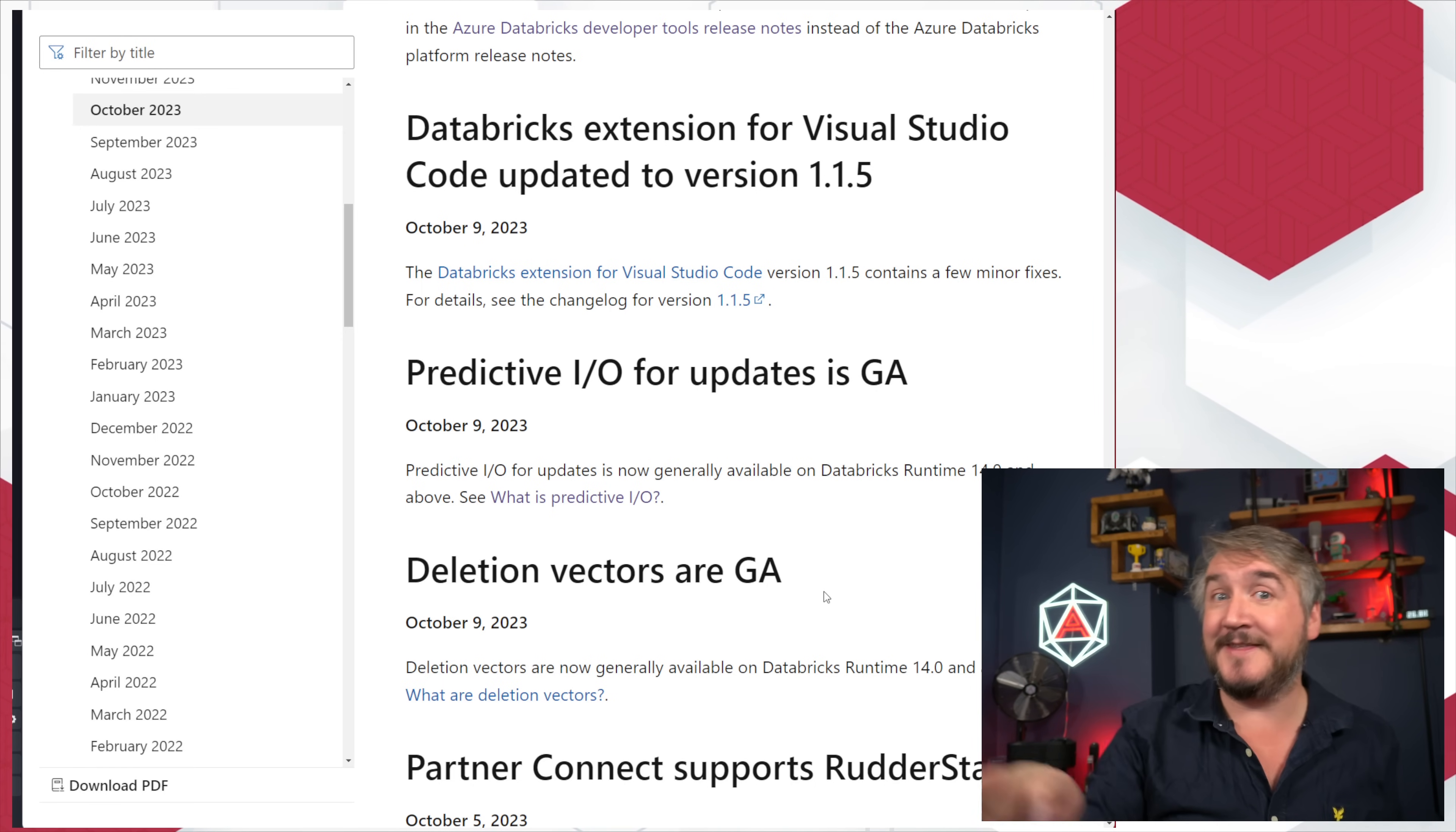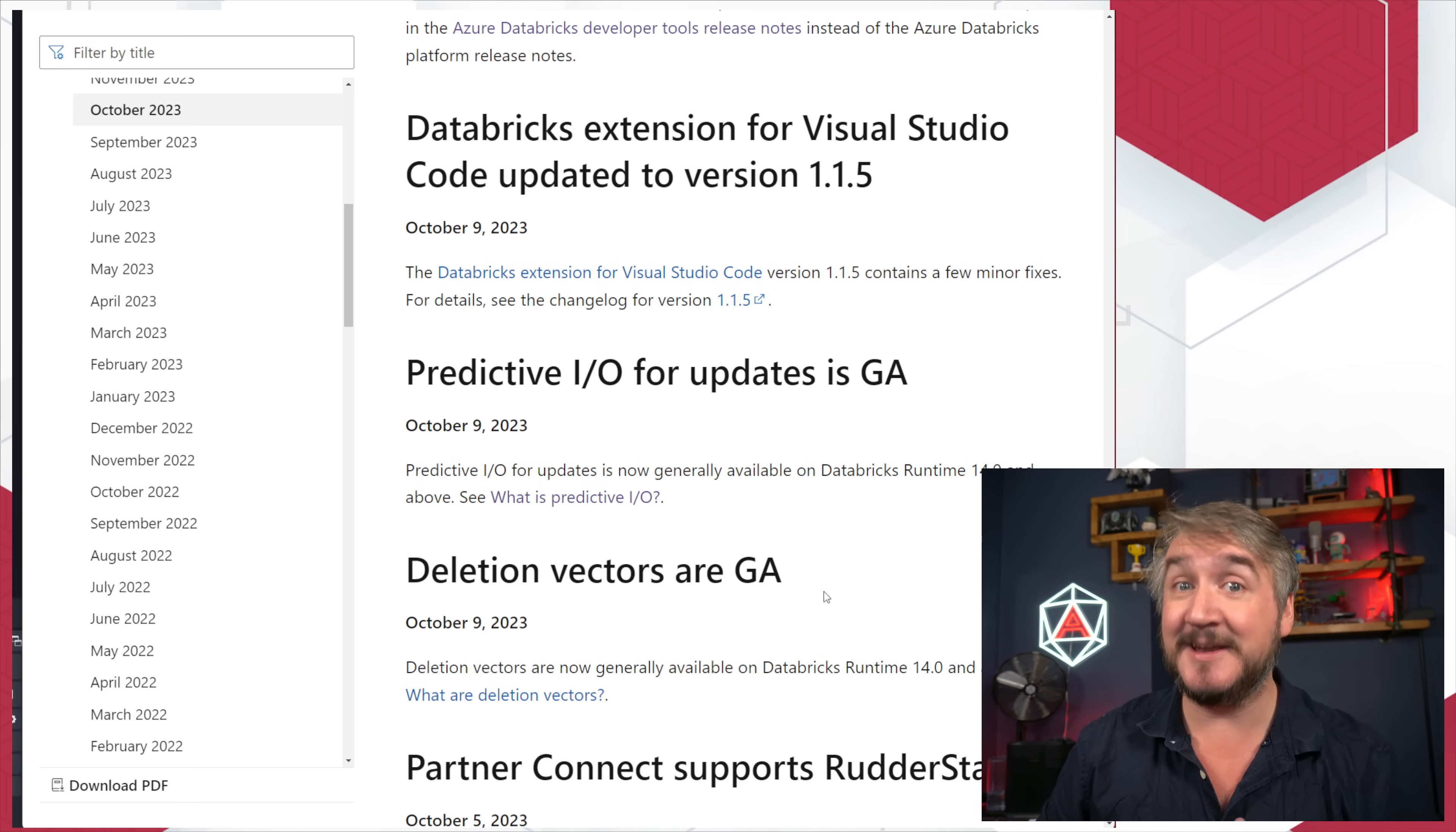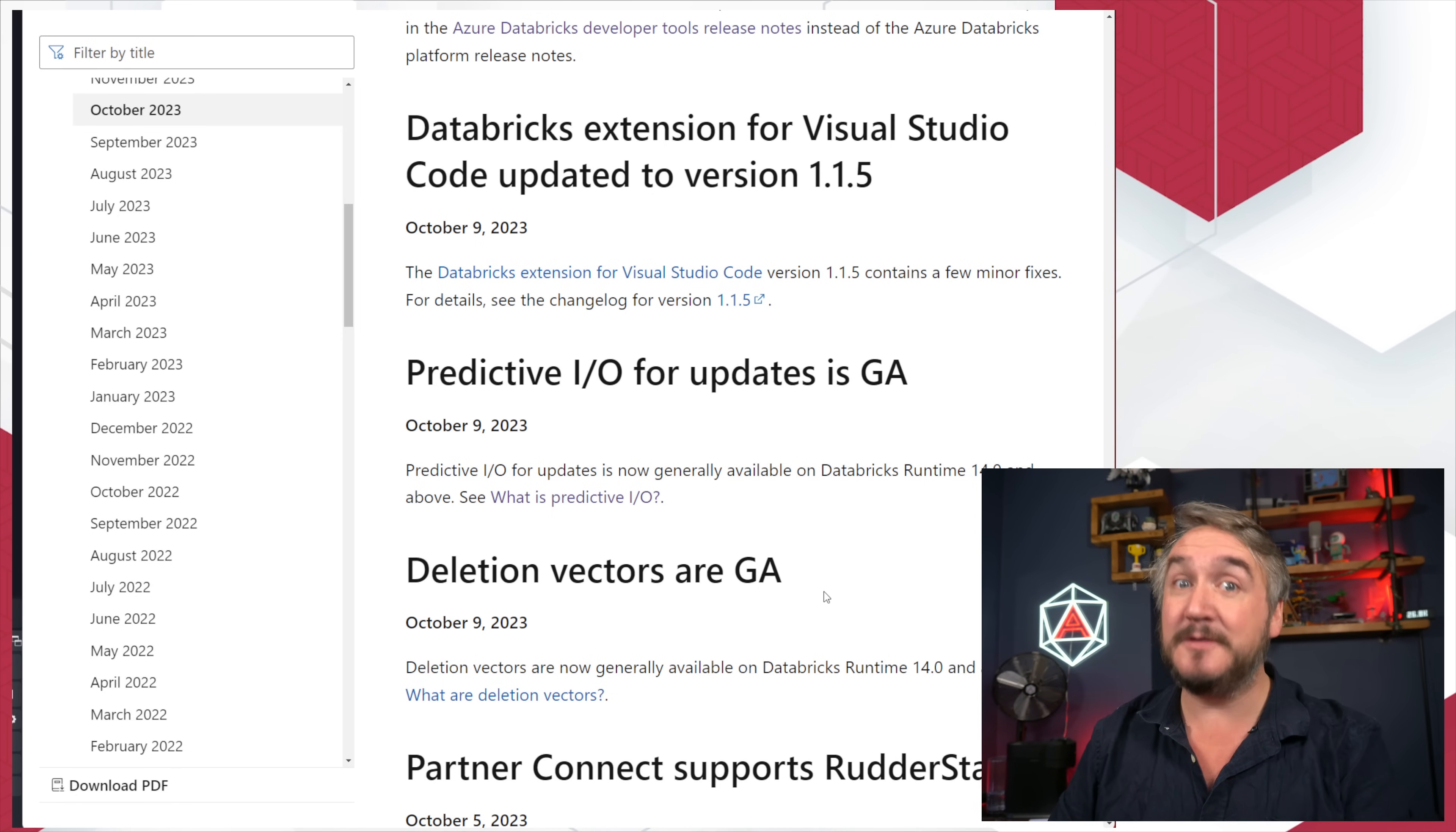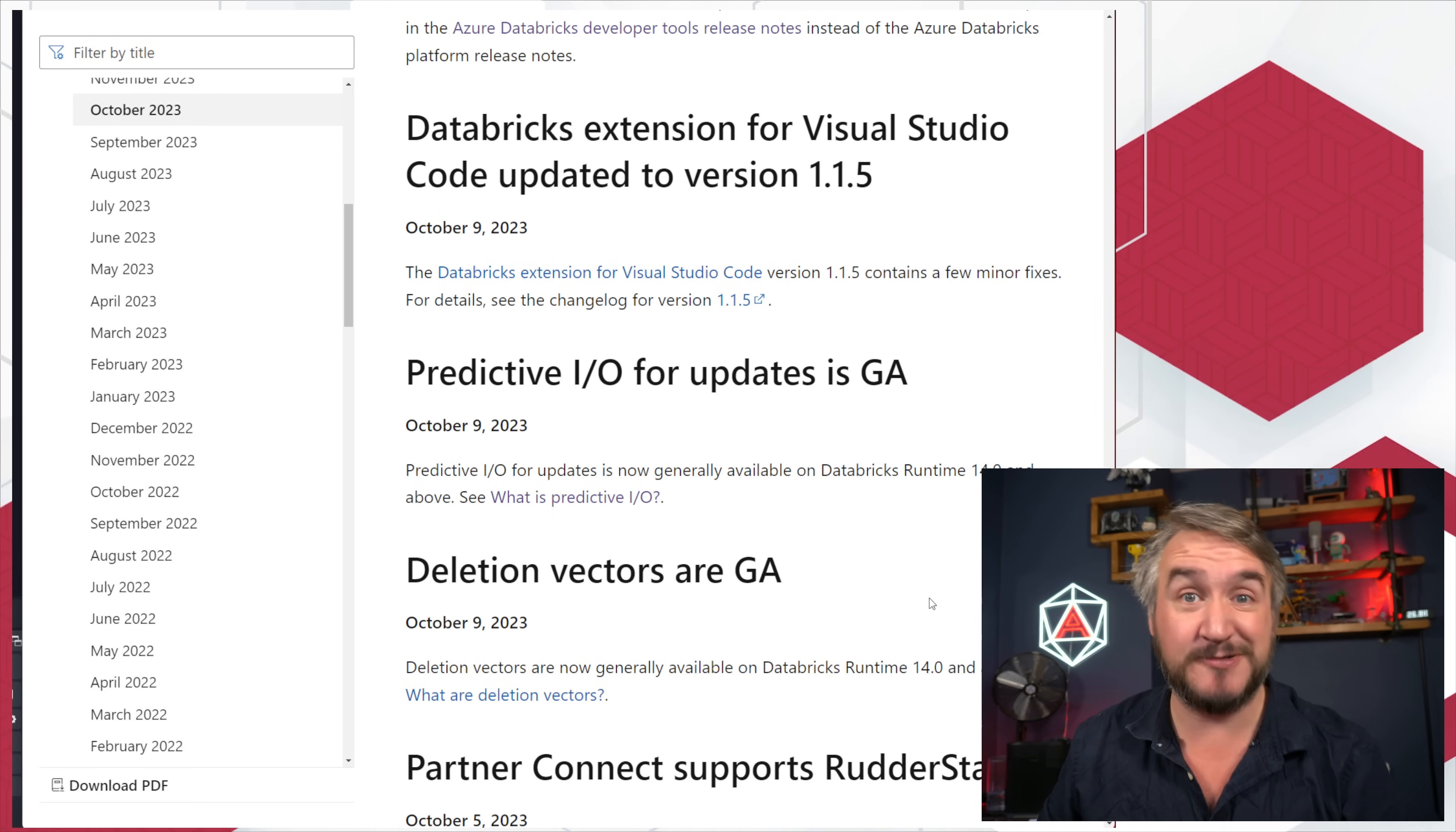Warning there: deletion vectors do upgrade the Delta protocol, the Delta reader and writer version of your Delta tables. If you've got other third-party tools coming in and trying to query the Delta, it might not be compatible. They might not have built that reader version in yet. If you do that, do be a little bit cautious about it. But if you can get away with it, if you're doing everything inside Databricks, you're going to find massive speed improvements from turning that on, which is pretty cool.